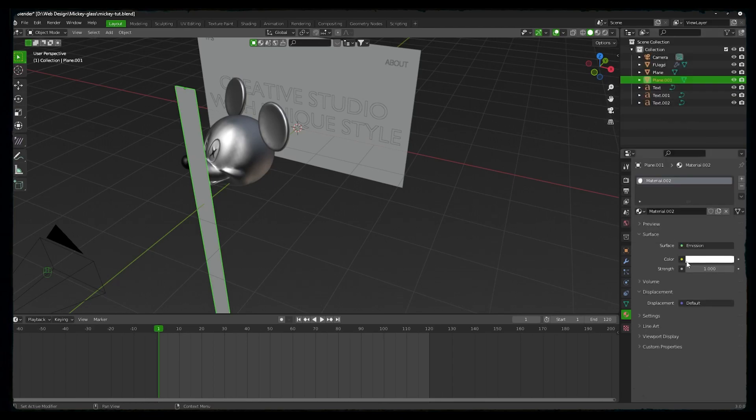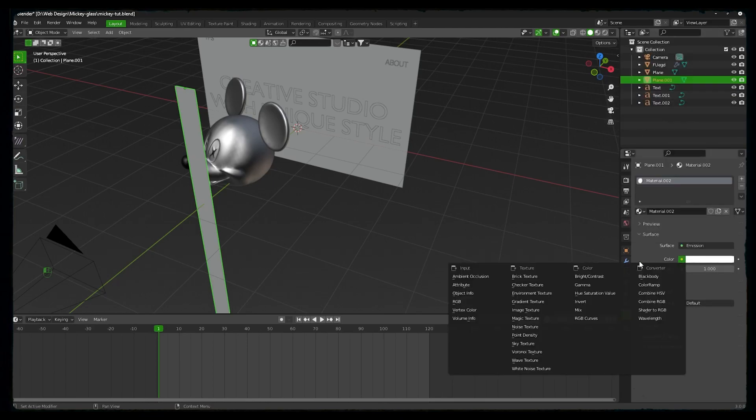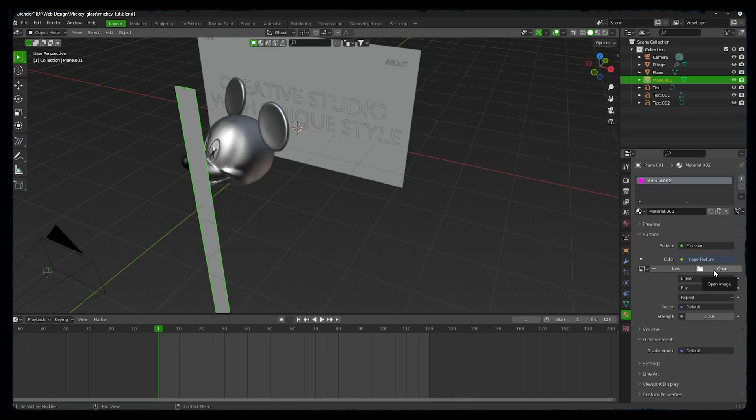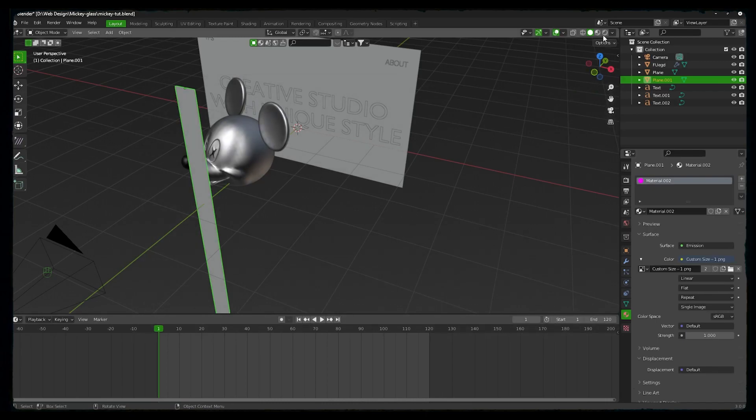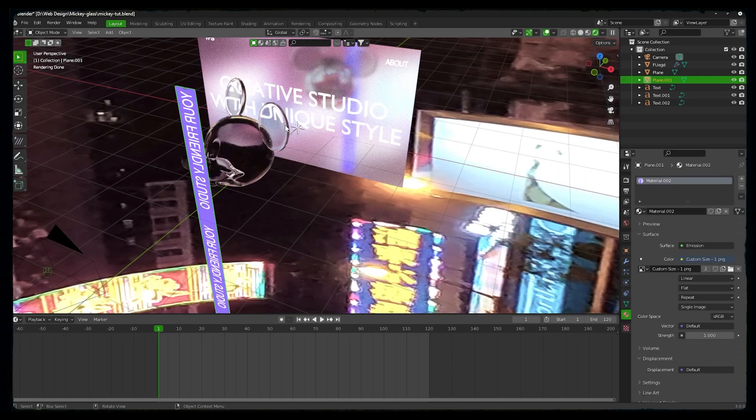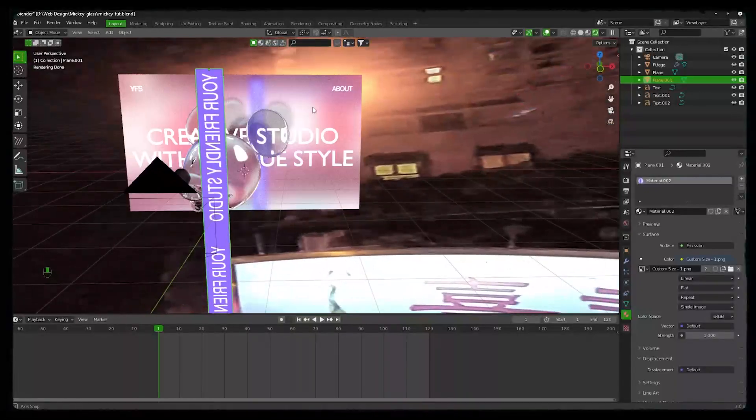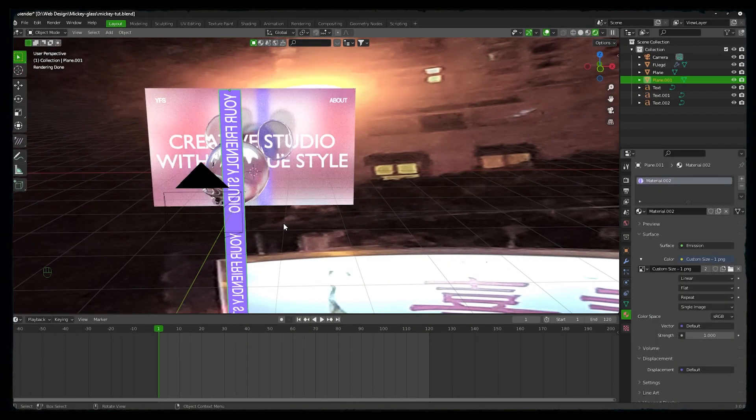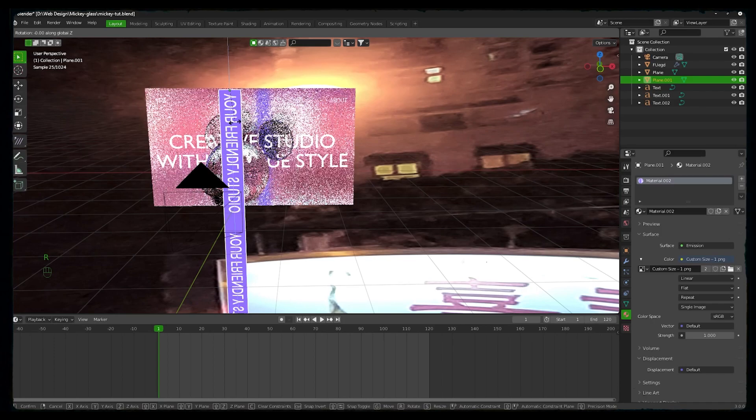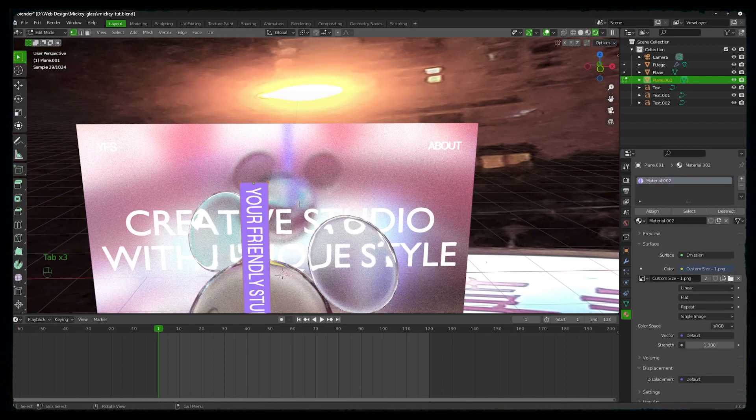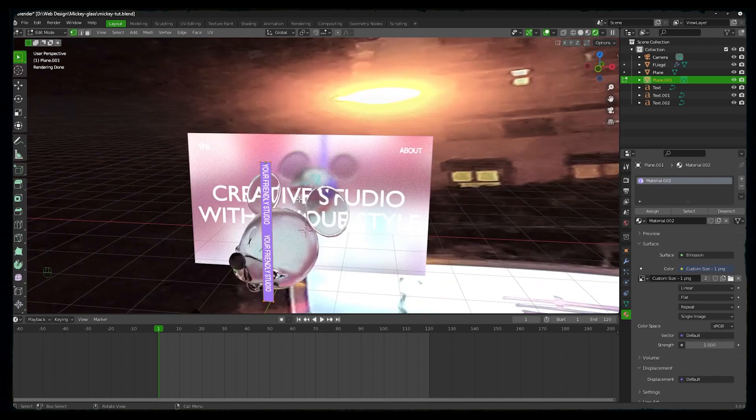Select emissive material, and in the color we will add an image texture. I have already created a simple image with text like Your Friendly Studio, that is YFS. Okay, so this is good, but it is a mirrored image, so R, Z, and then 180 to rotate it.